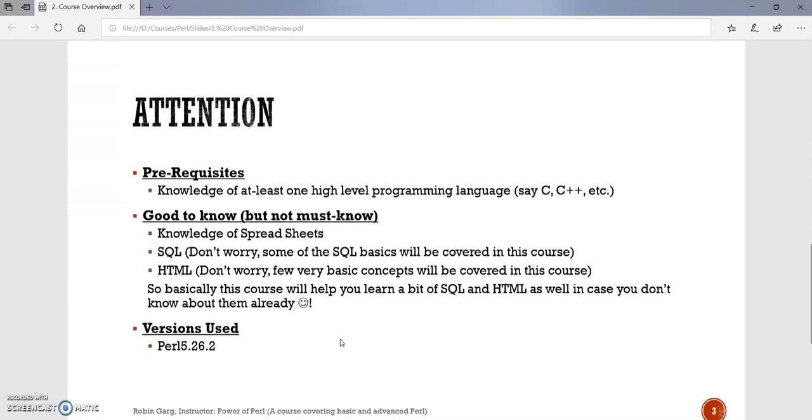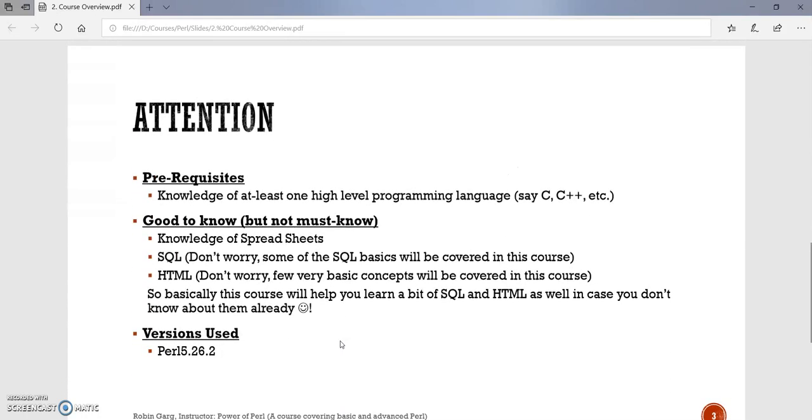So the first section: prerequisites. This course assumes that the user has knowledge of at least one high level programming language, say C++, C, or a similar language. And following are good to know, but they are not must-know.